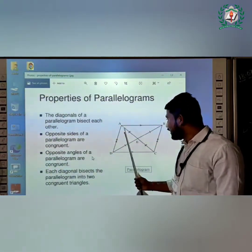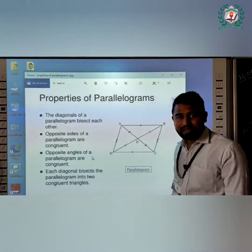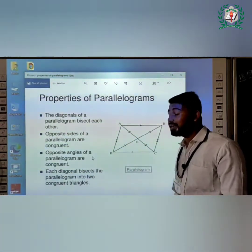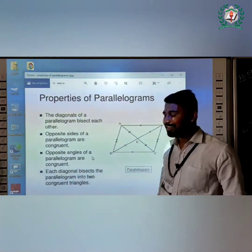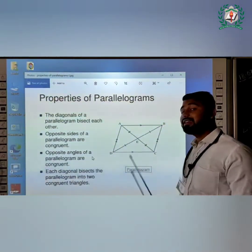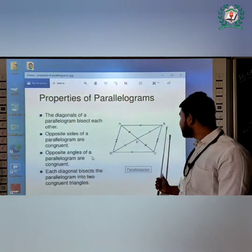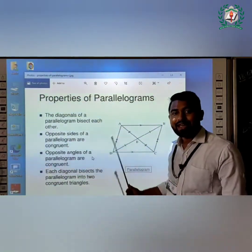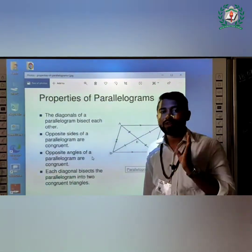Since A and D are adjacent angles, angle A plus angle D equals 180 degrees. Similarly, angle C plus angle D equals 180 degrees, angle C plus angle B equals 180 degrees, and angle A plus angle B equals 180 degrees.